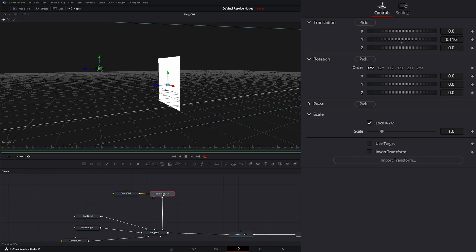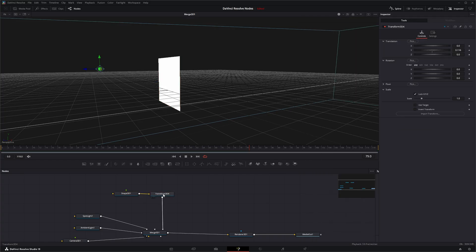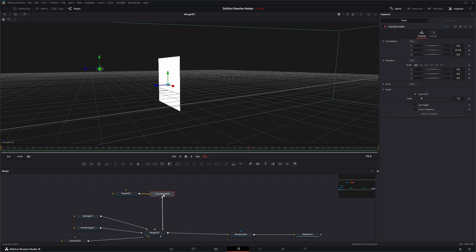That is the Transform 3D node. I will see you in the next node breakdown.